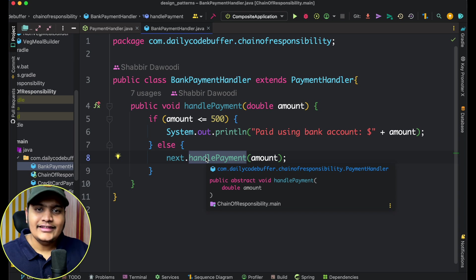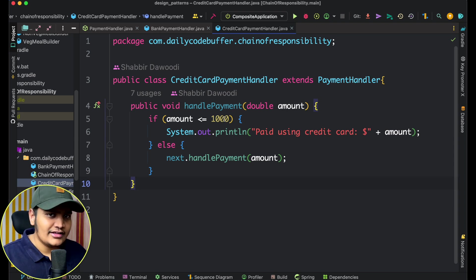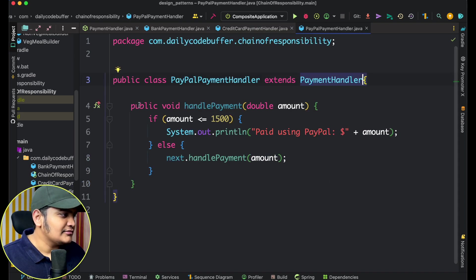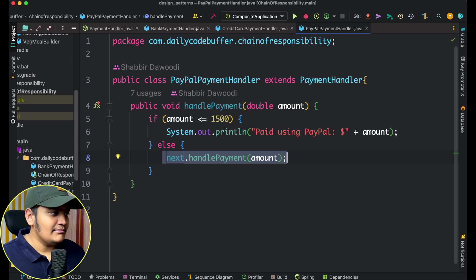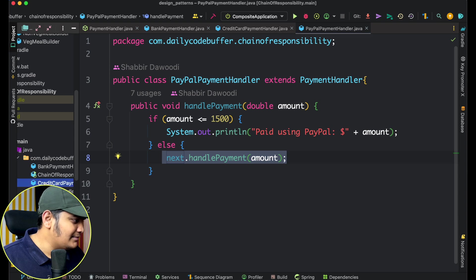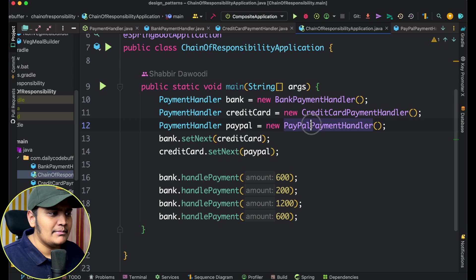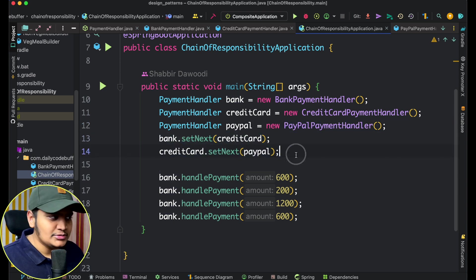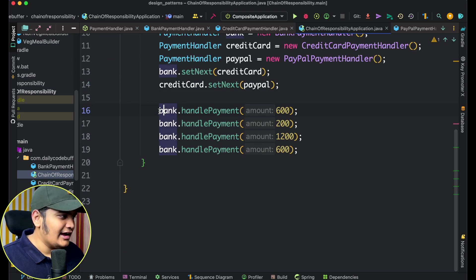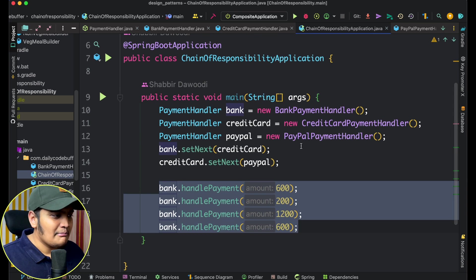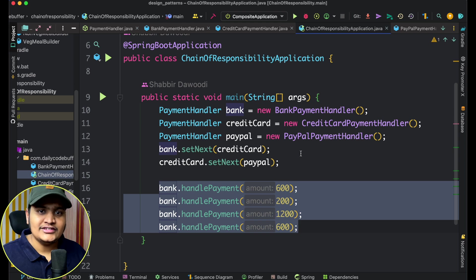If the bank can handle it, great; if not, it calls the next responsibility. Same for credit card — it handles up to 1000; if not, it goes to the next handler. Same for PayPal — handles it or passes on. All handlers are ready. In the main method I've created three handlers — BankPaymentHandler, CreditCardPaymentHandler, and PayPalPaymentHandler — and set the chain: bank's next is credit card, credit card's next is PayPal. The bank is the starting point, so the request traverses through all responsibilities in the chain.